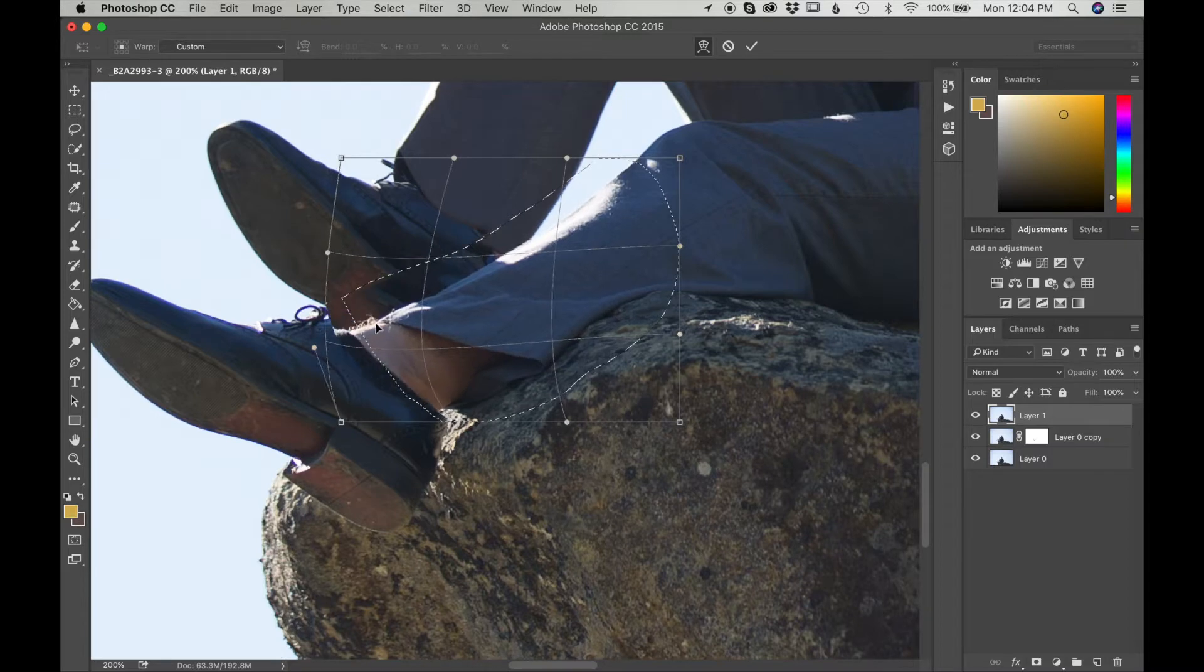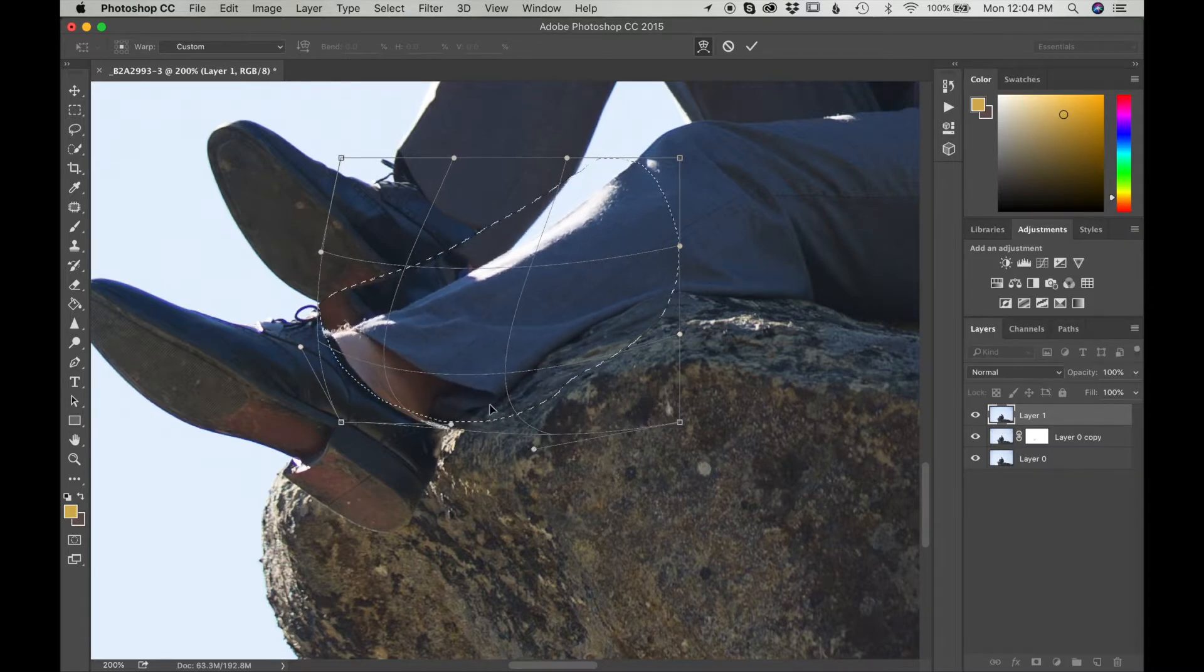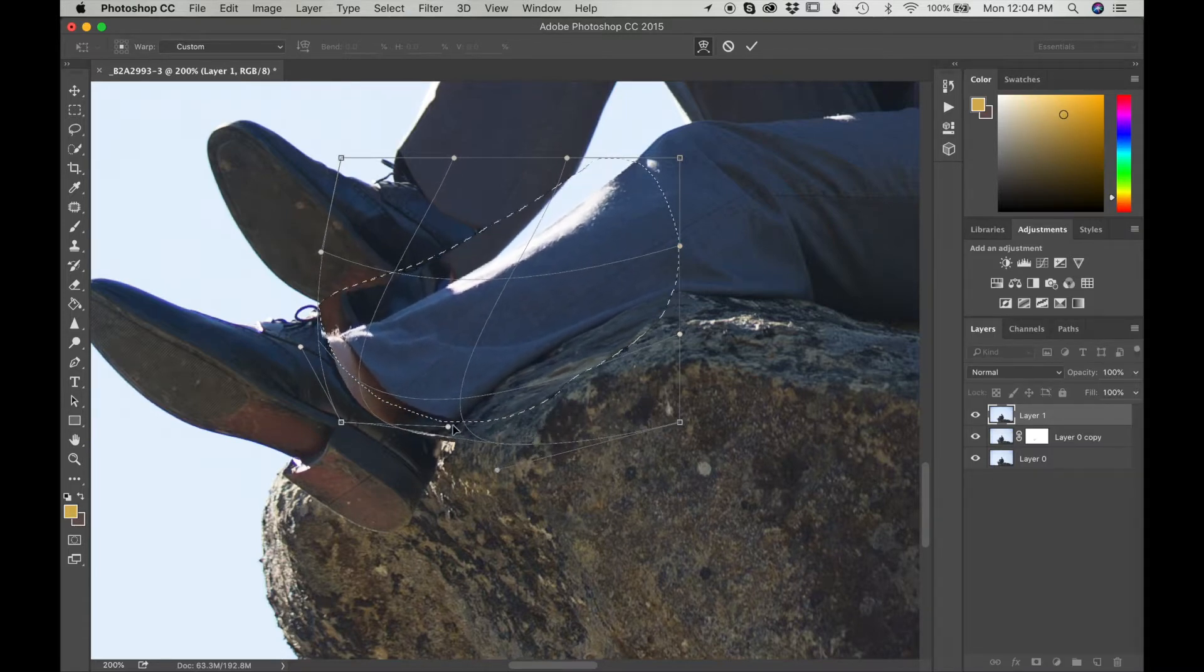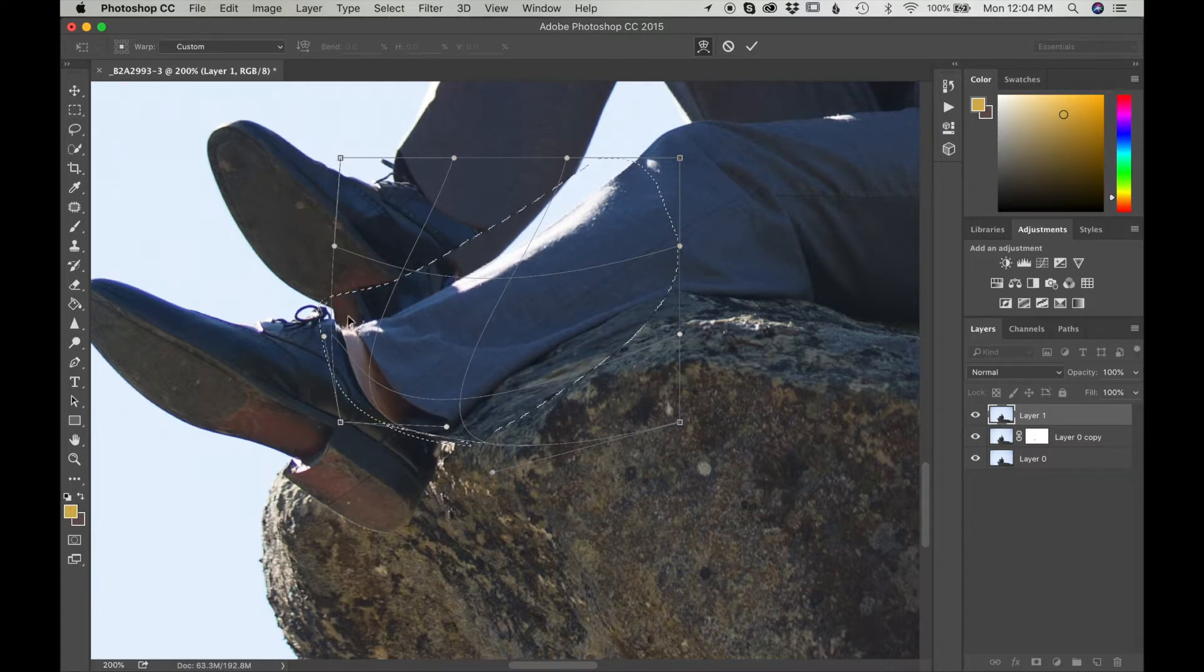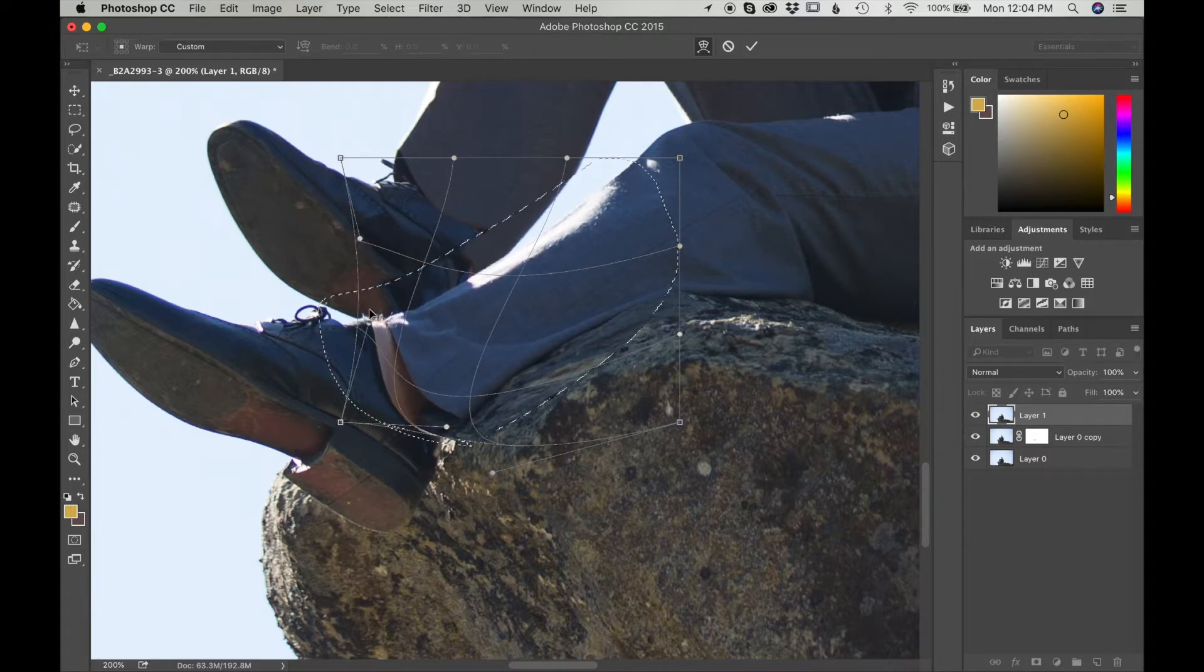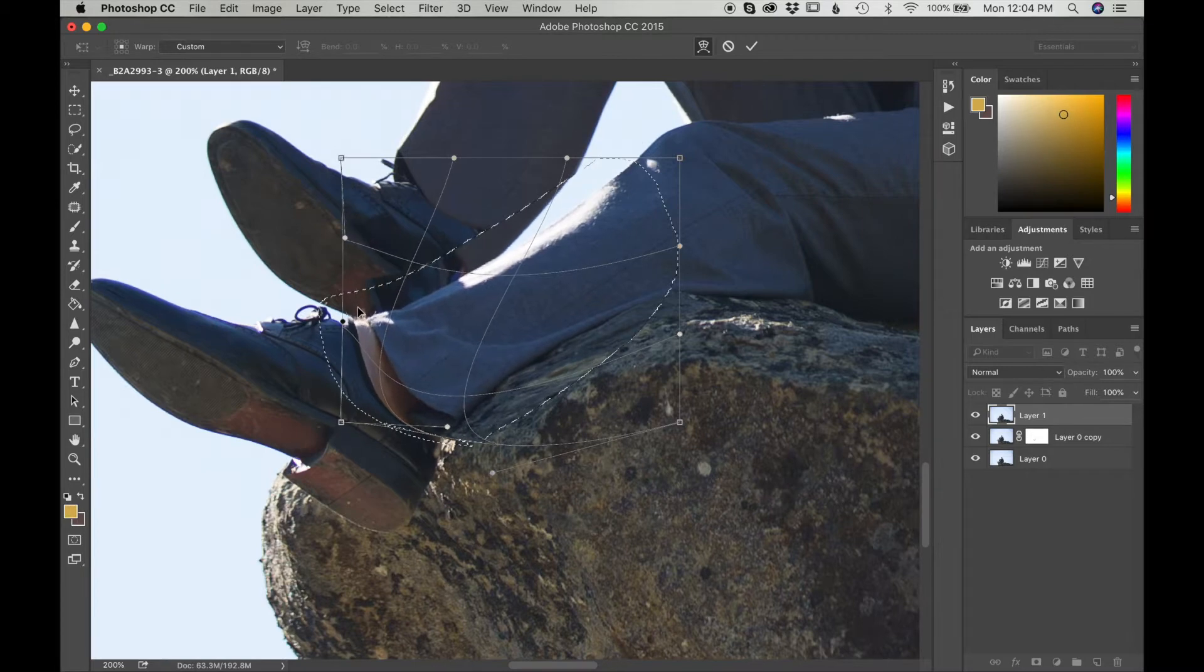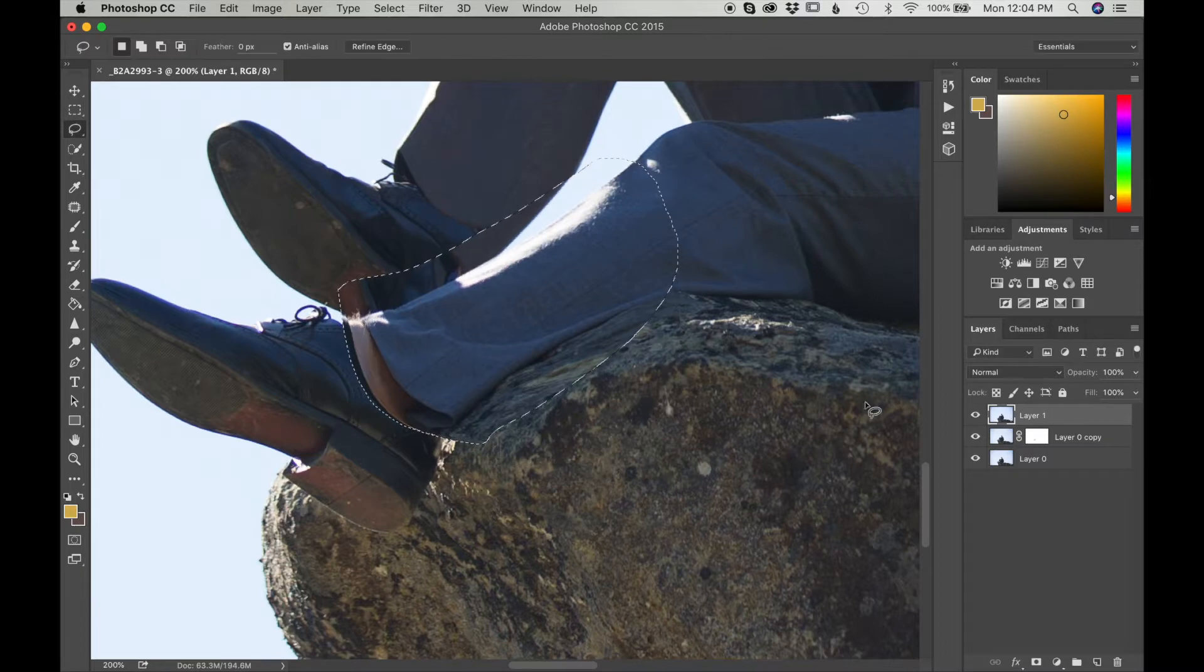I'm going to extend it pretty much the same way as I did before. I just want to make sure that it matches the area. That looks good. I'm going to press Check.